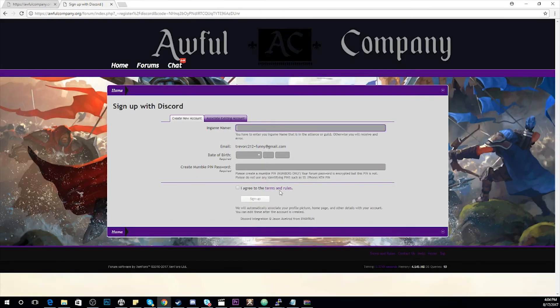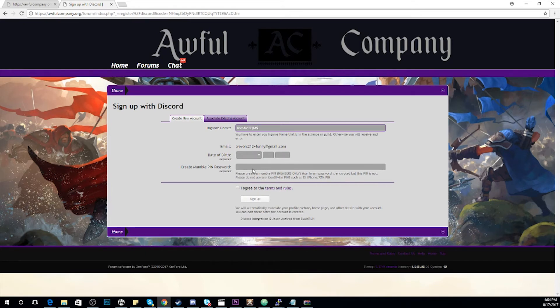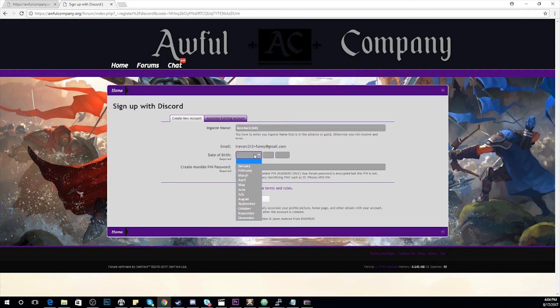Once you have authorized, you'll be brought to the actual form system where you'll type in your in-game name. You're also going to select your date of birth.